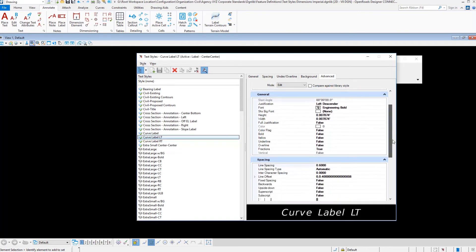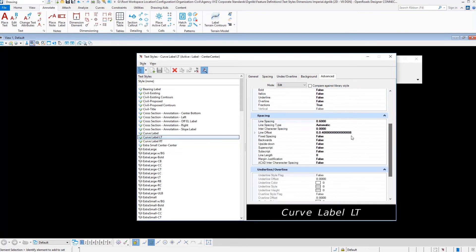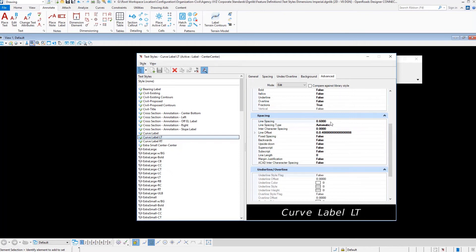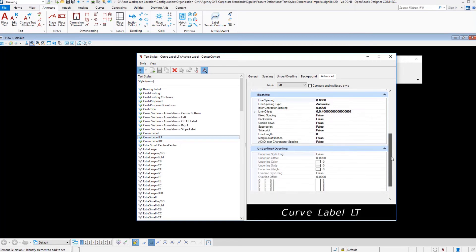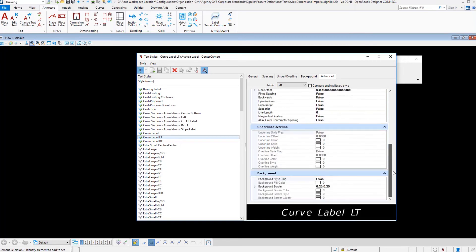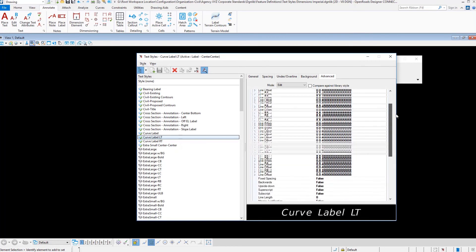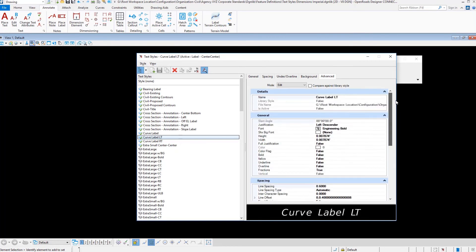The other one that you're going to get into with multi-line text, for example, like on a cross section label you might be labeling offset and elevation which is two lines. You're going to have to pay special attention to your line spacing settings and the line spacing types. And so again those are just a couple of areas you want to pay special attention to.